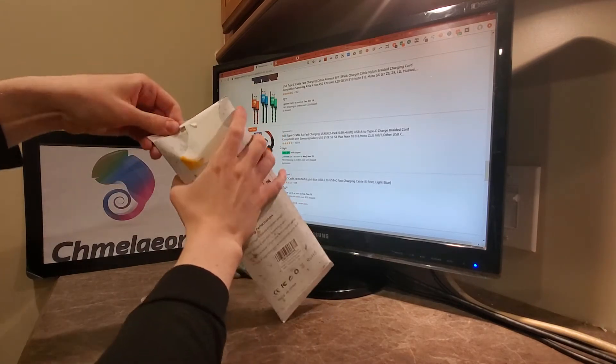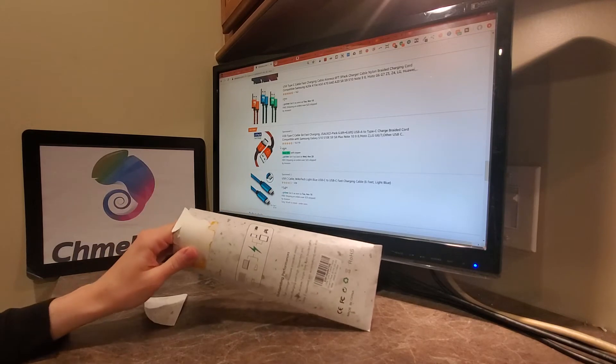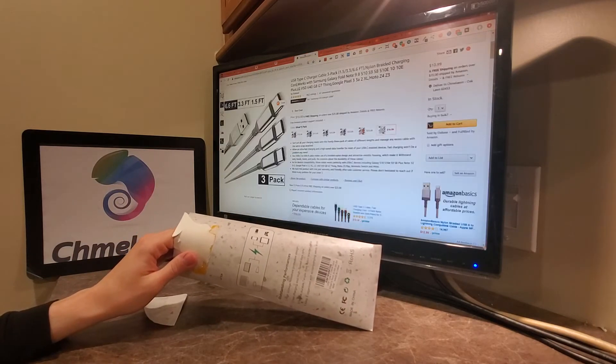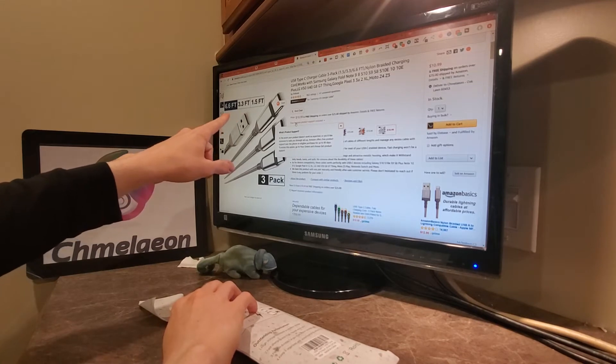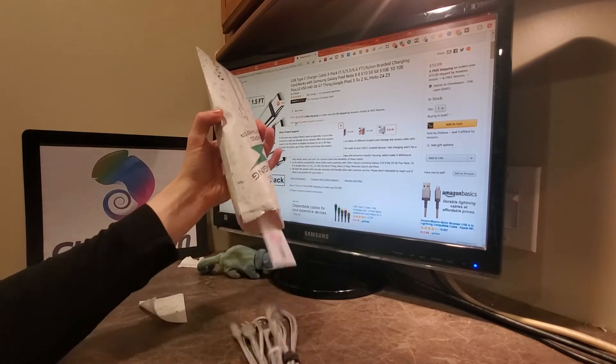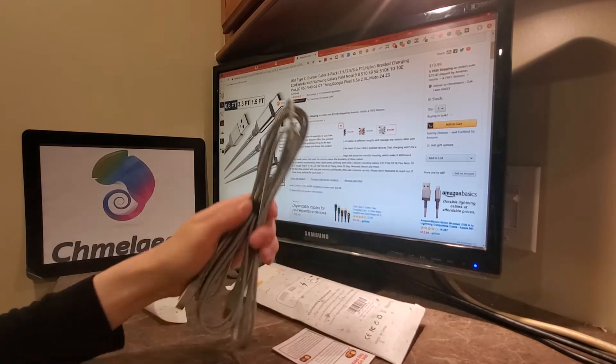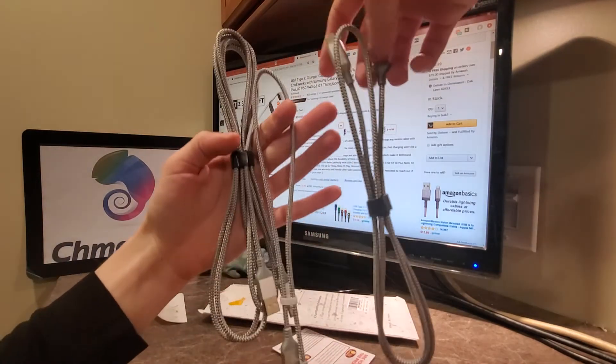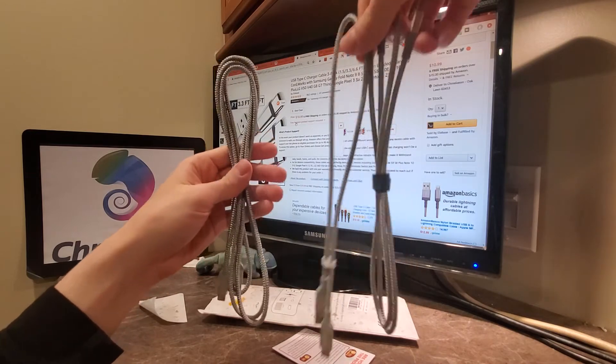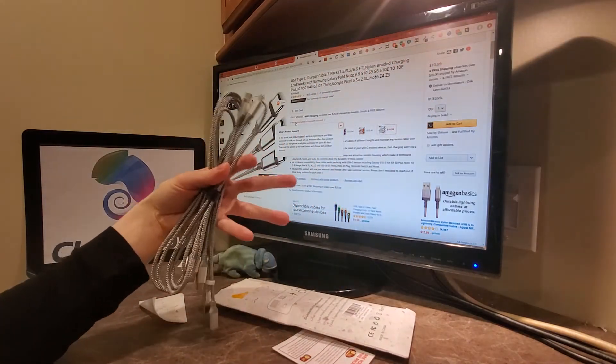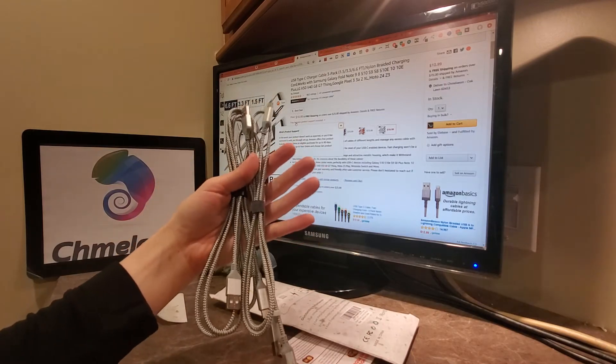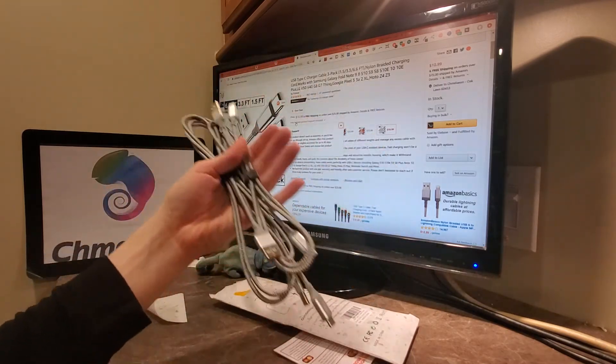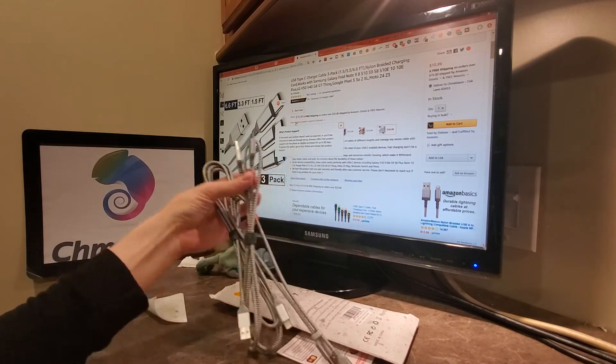The reason I bought this three-pack is because they actually were one of the very few three-packs where it had a 6.6, a 3.3, and a 1.5-foot cable all in one. You may not think you need all three different types of sizing, but I got to tell you, the 6-foot's really nice for the camera behind the screen to stretch it out all the way from the outlet, or if you're going to bed.